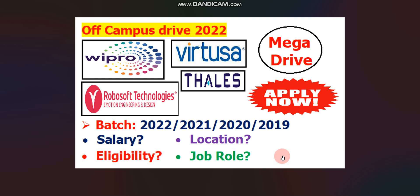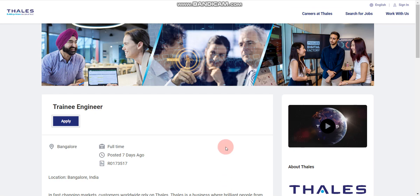In this video, I will discuss the eligibility, qualification, job location, job role, salary, and how to apply. Watch the full video for better understanding. Without wasting any time, let's get started. You will find apply links for all the job opportunities in the description box.